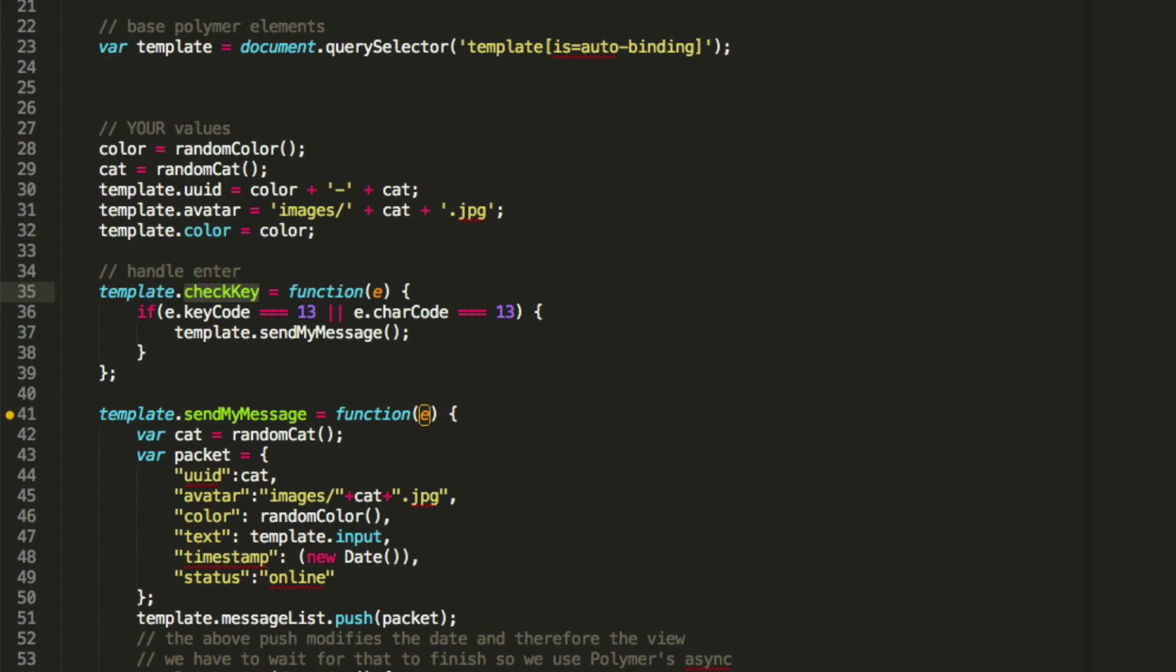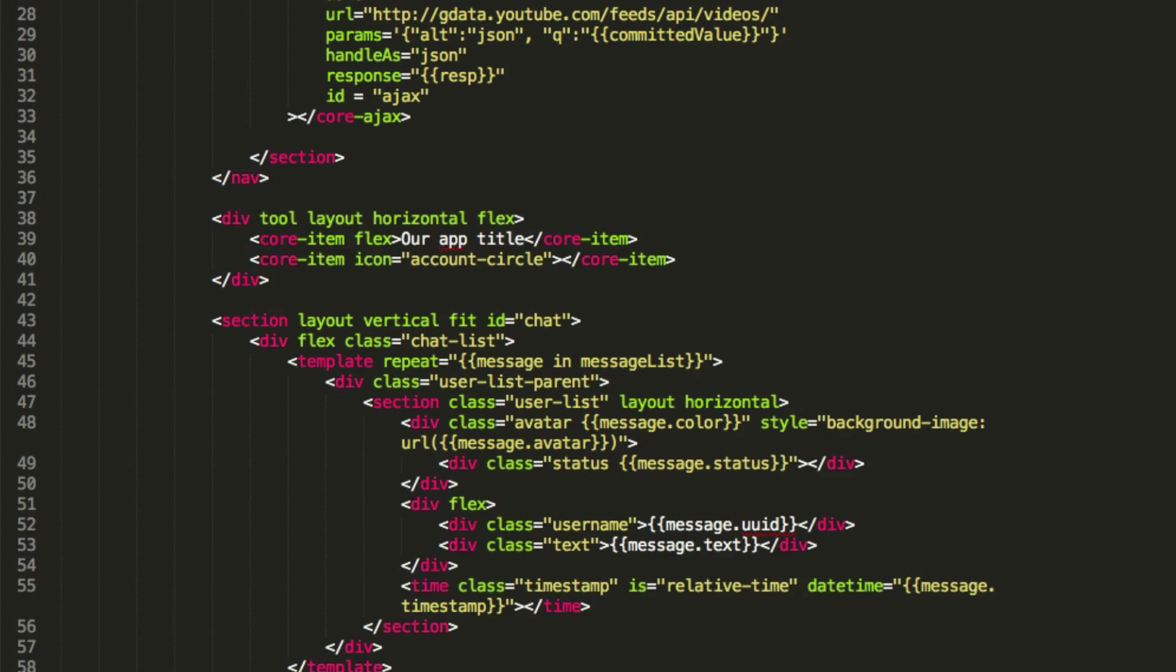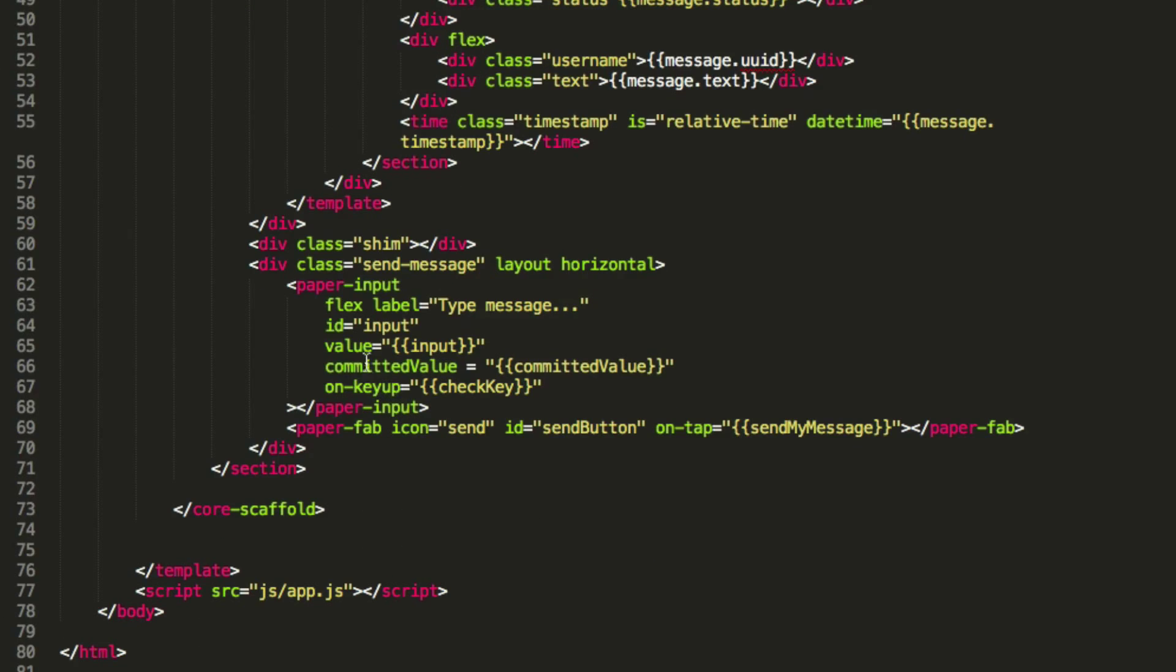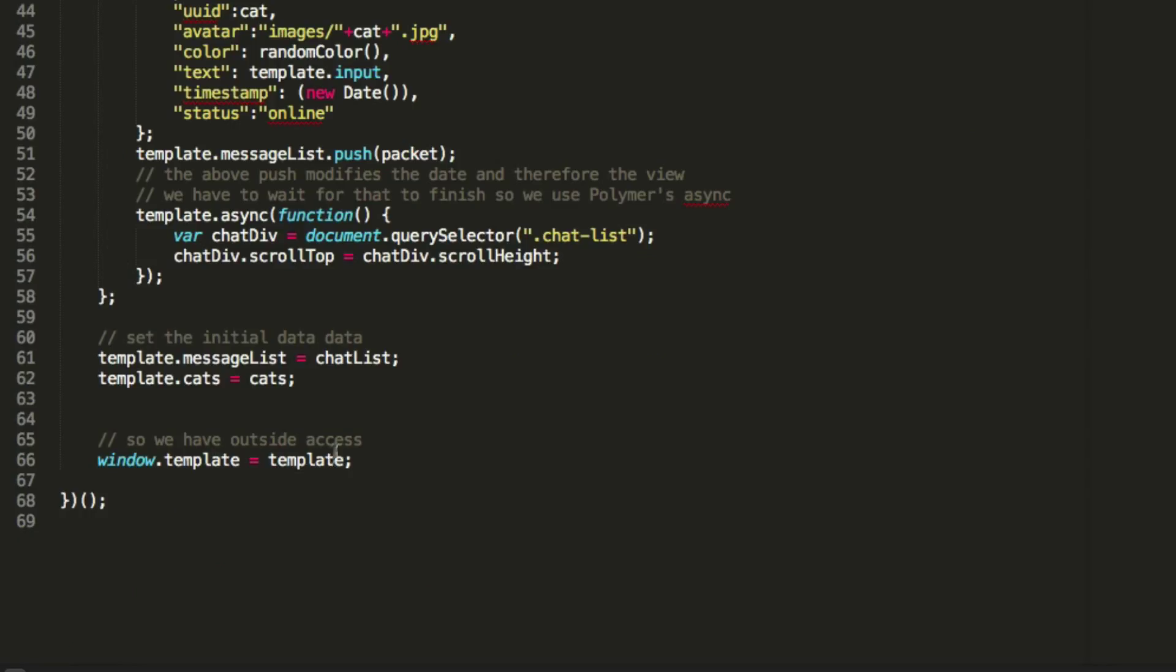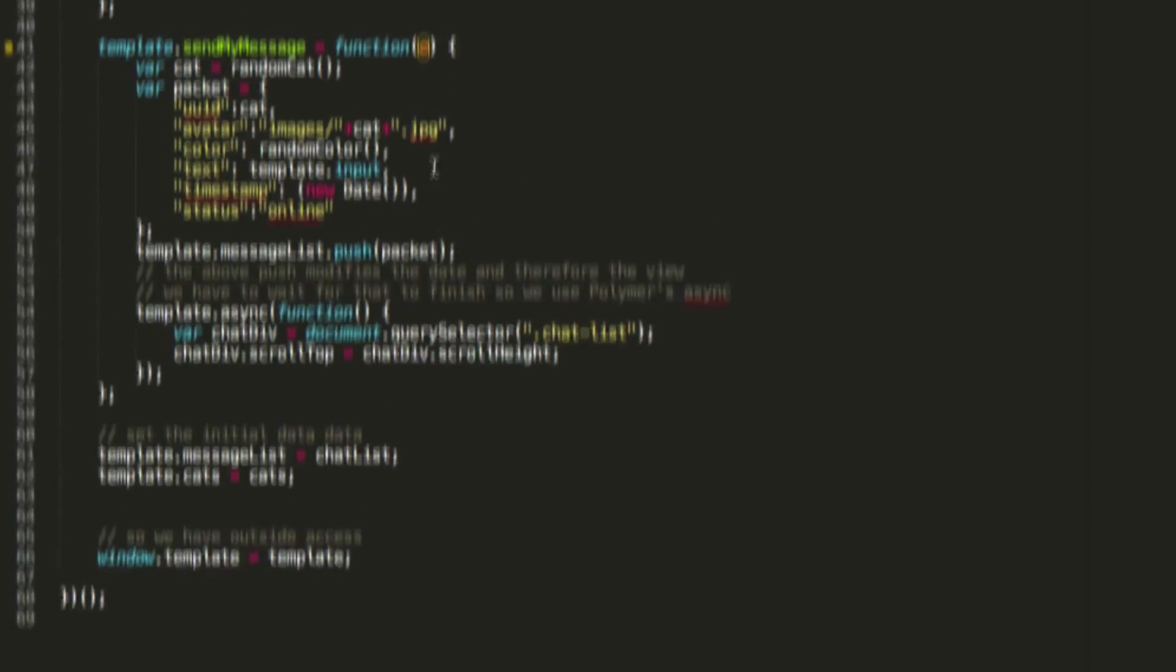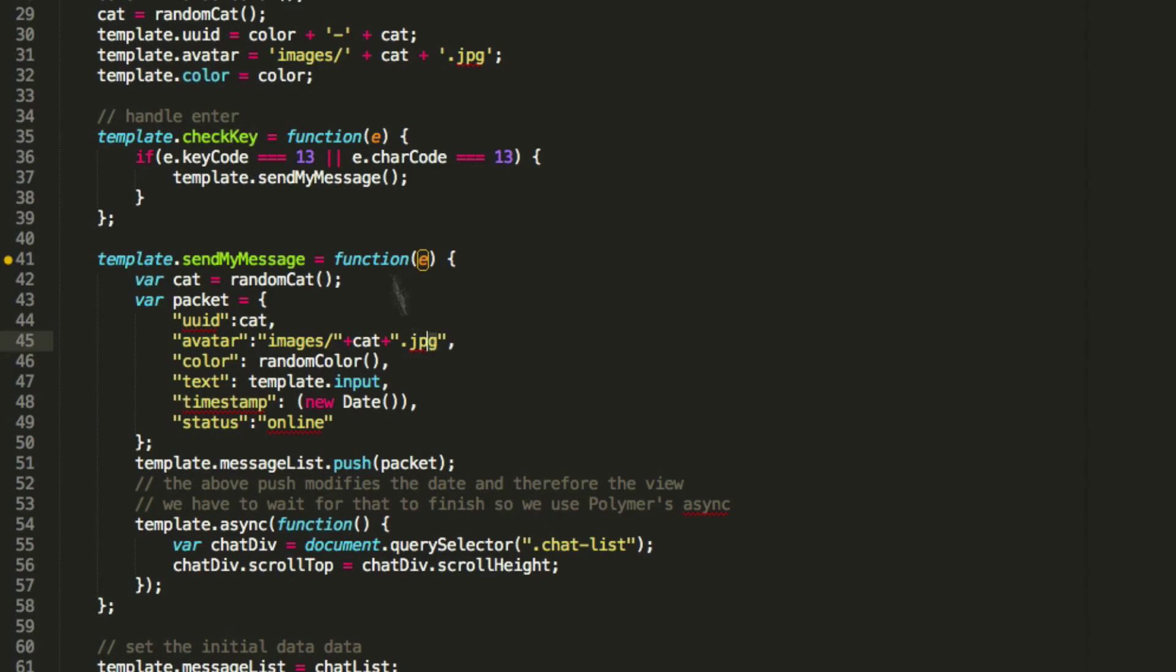So let me show you check key. Back here, you can see the paper input has an on key up, which calls check key, which is not found anywhere else in here, but it is just like the other properties on the template, template.check key, just like everything else, except in this case, it's a function, which it's allowed to be. So template.check key is a function. It does some stuff.